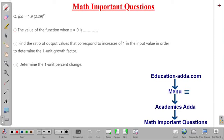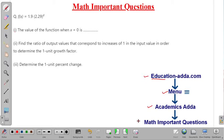If you want to get more important problems of mathematics, you can visit our website education-ata.com — the link is also available in the description box. Go to the menu option, select Academic Sada, then select Math Important Questions. All these questions are also available as video lectures on our YouTube channel, in the playlist titled Math Important Courses.